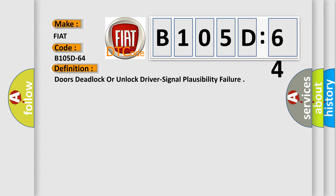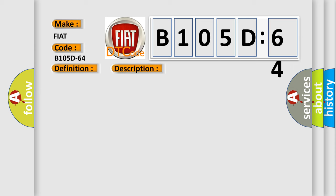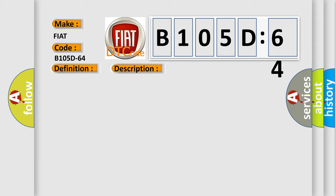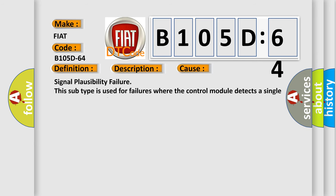And now this is a short description of this DTC code. When the secondary door unlock relay is stuck high or low, this code will set. This diagnostic error occurs most often in these cases.